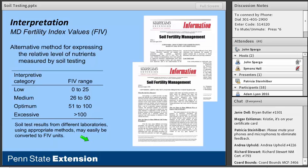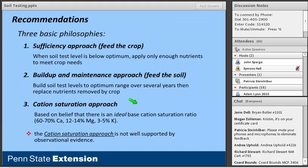Now let's look at recommendations — moving a bit away from science and more into philosophy. There are three basic approaches. The first is the sufficiency approach, also called 'feed the crop,' where we only apply nutrients when the soil test level is below optimum and only enough to meet crop need. Once we reach the critical soil test level, no more nutrients are recommended, even within the optimum range. The second is the build and maintain approach — more of a 'feed the soil' philosophy — where the goal is to build soil test levels up into the optimum range over several years, then just replace the nutrients removed by the crop.